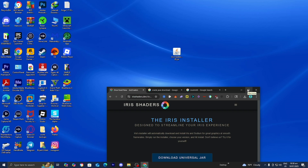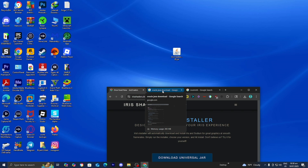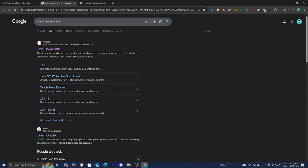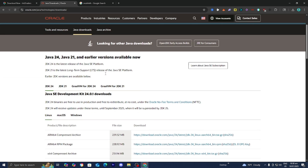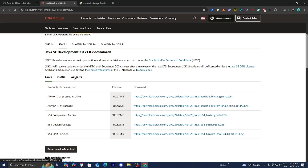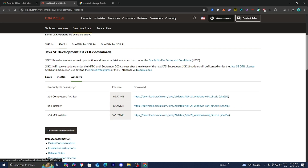In order to do this process, we also need to have Java downloaded. If you haven't already, open a new tab and search for Oracle Java download. Go to the official oracle.com website, which will provide the direct download. Make sure JDK 21 is selected, then choose your operating system — Linux, macOS, or Windows. I'm on Windows, so I'd select the X64 installer. Downloading Java is incredibly easy; it walks you through a setup wizard and shouldn't take long.